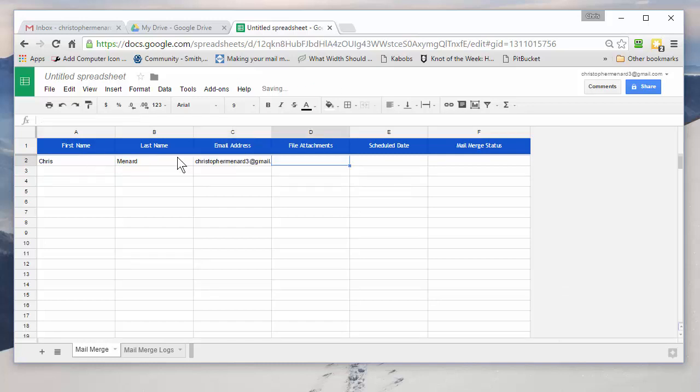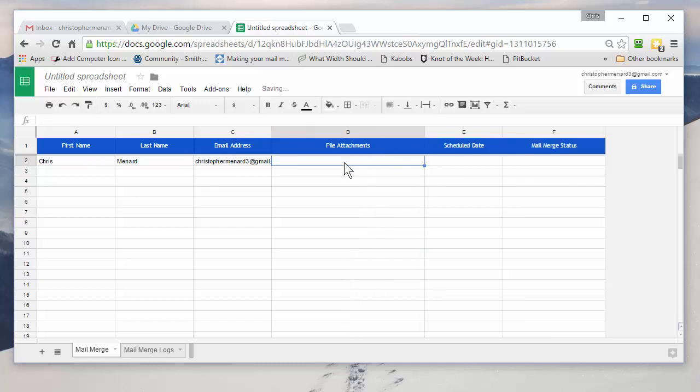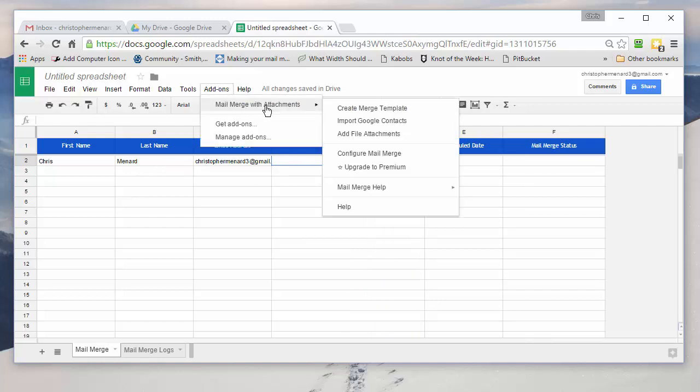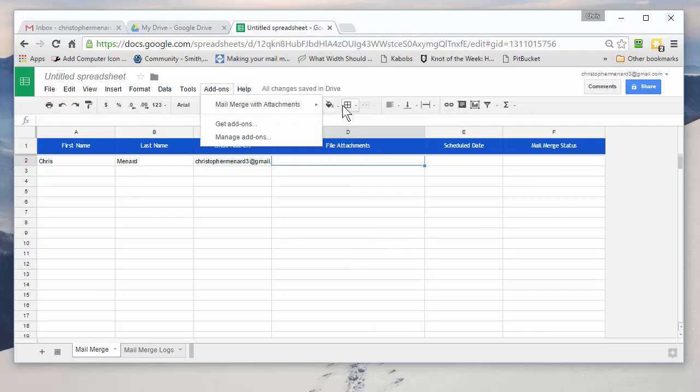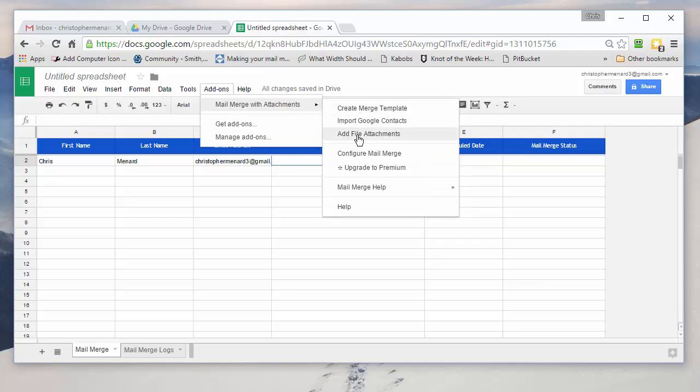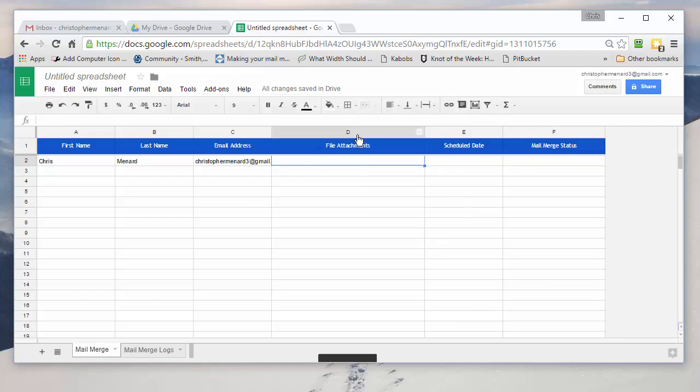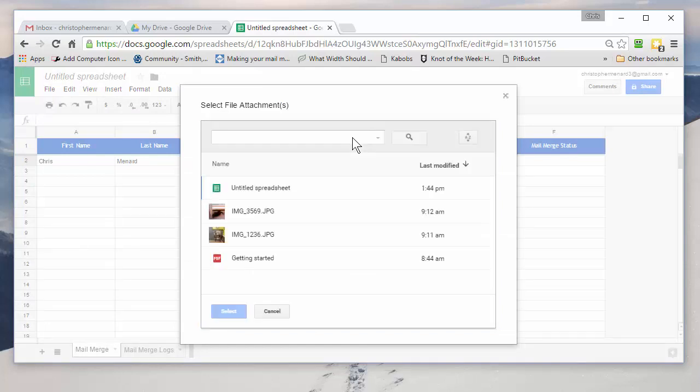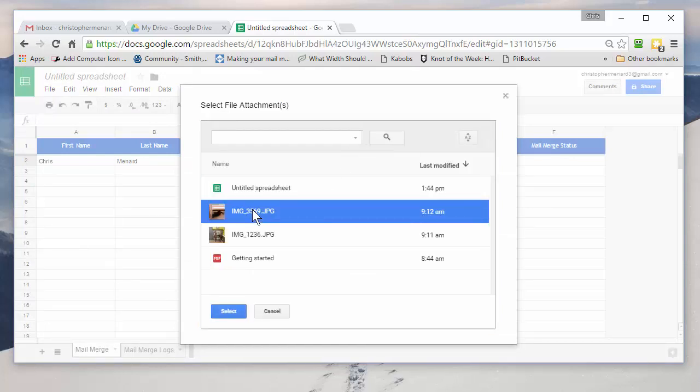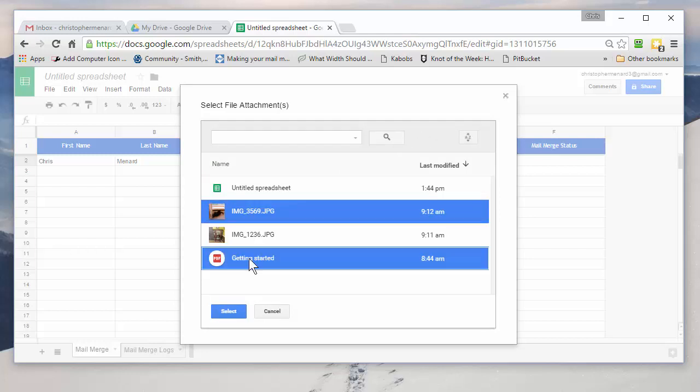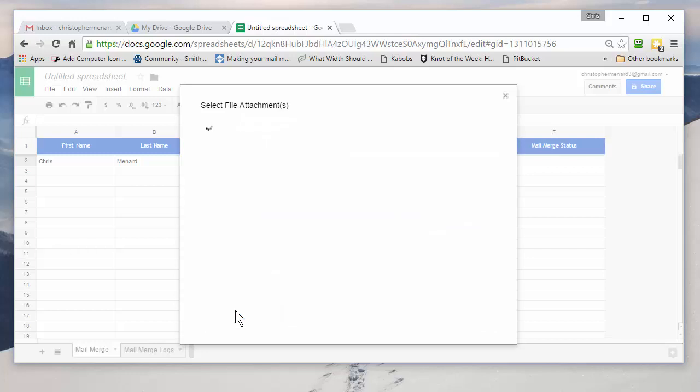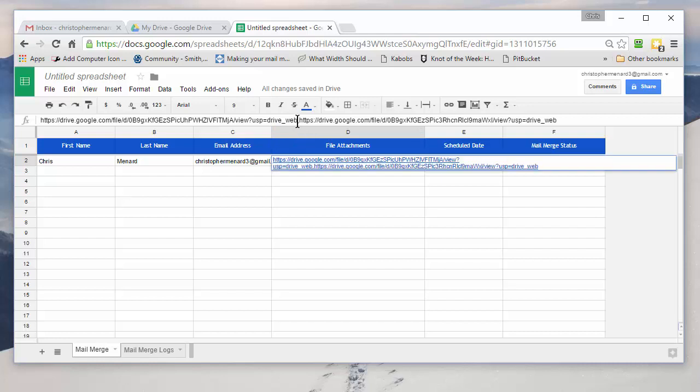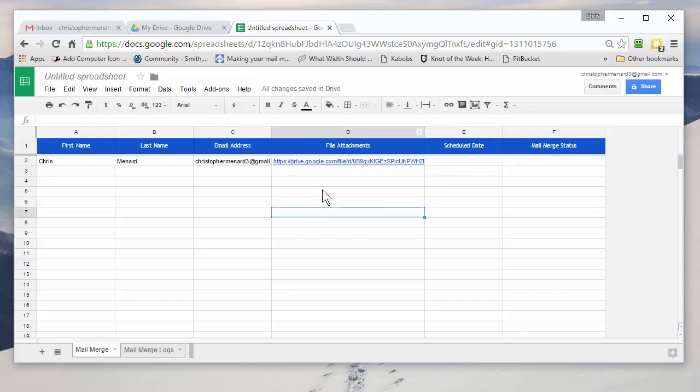And this is what's cool. I need to send two attachments to myself. Act like it's somebody else, though. Add-ons. Mail Merge with Attachments. Add File Attachments. It goes back and looks at my Google Drive. If you recall, there were three files in there. I want to send that picture and that PDF file. Hit Select. And if you notice up in the formula bar, there is a comma right after the word web, separating the two files.